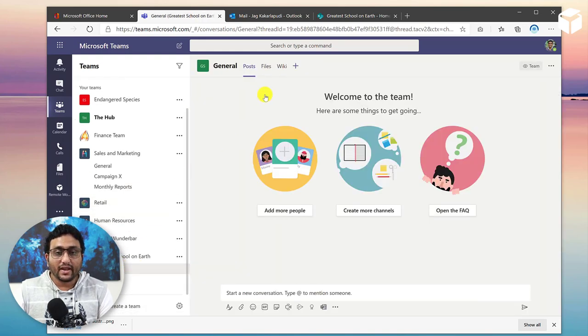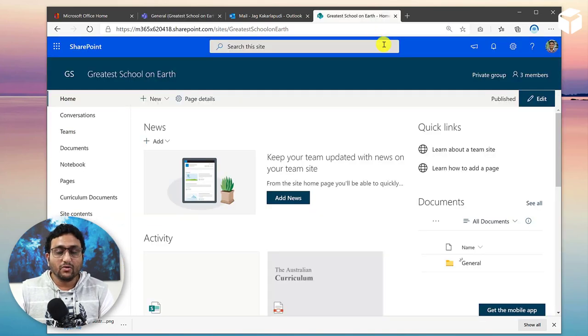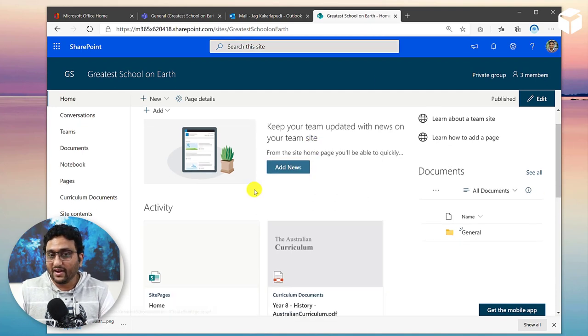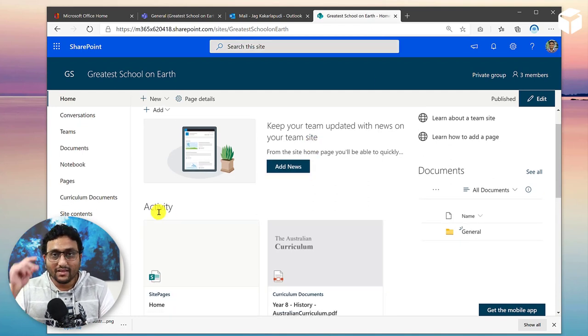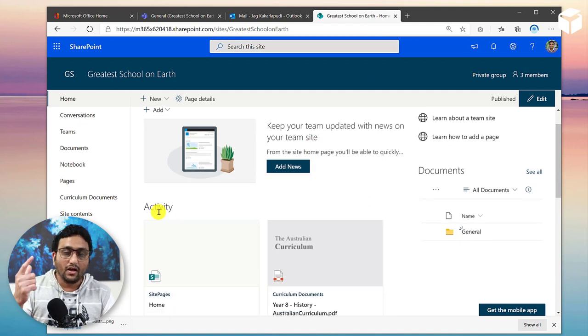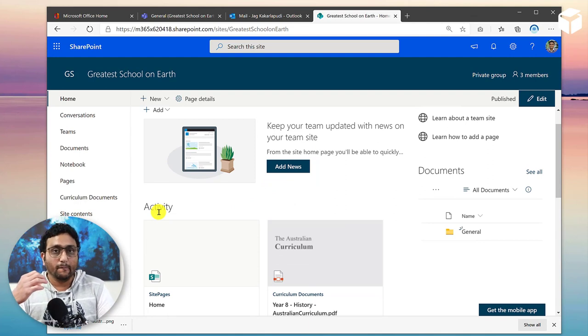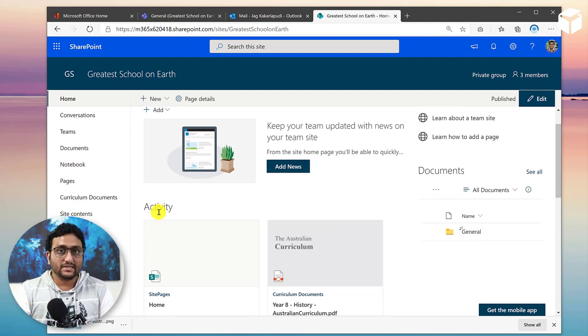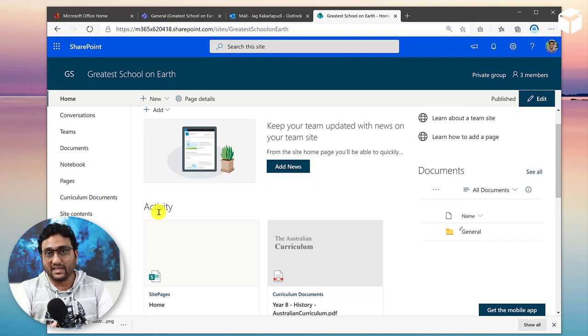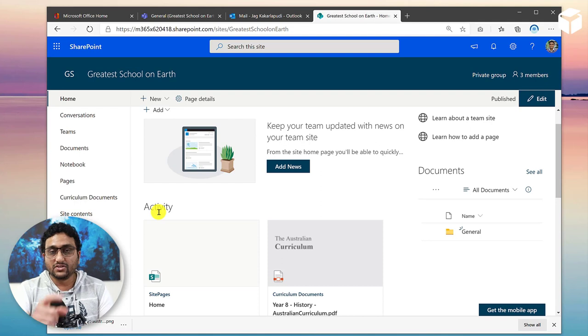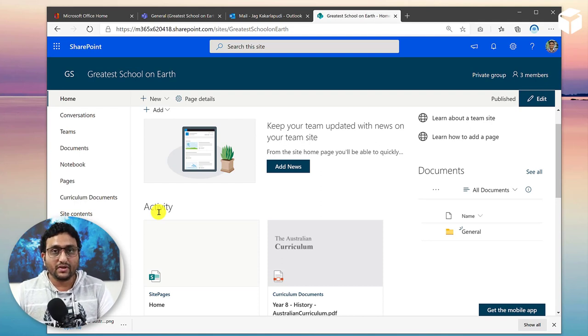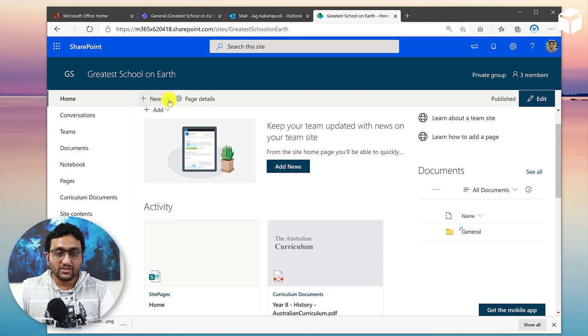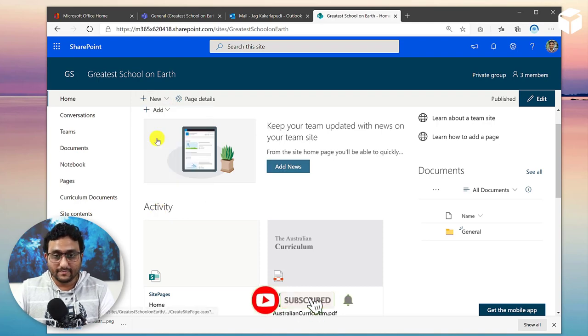So let me take an example of this Greatest School on Earth, go into general. And what I can do is if I just go back to SharePoint for that particular site, you have something called activity. Then I thought, how about we actually showcase this web part inside Microsoft Teams. So there's no straightforward way to just show you a web part inside Microsoft Teams yet. So what I've done is I've actually went and created a page.